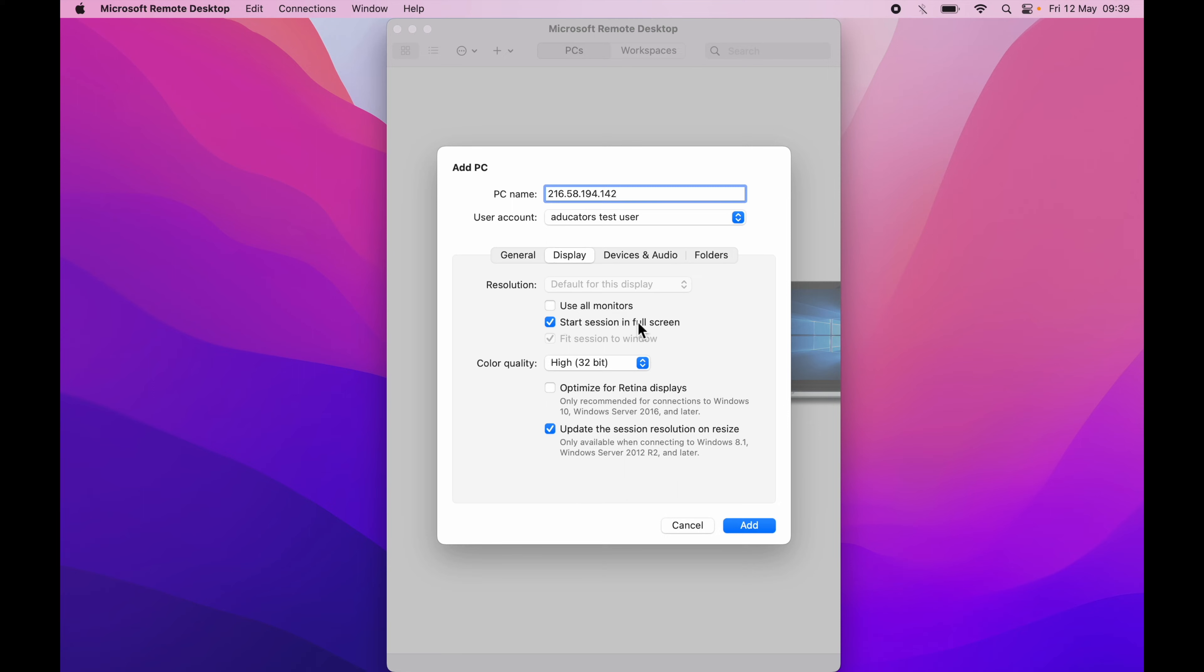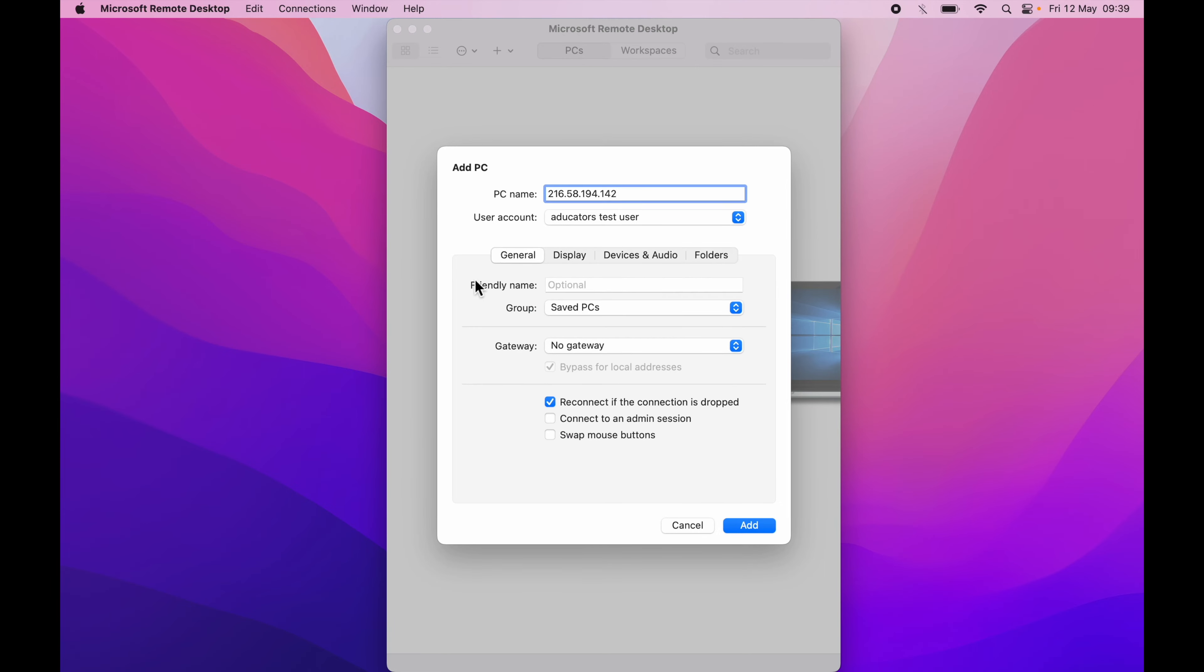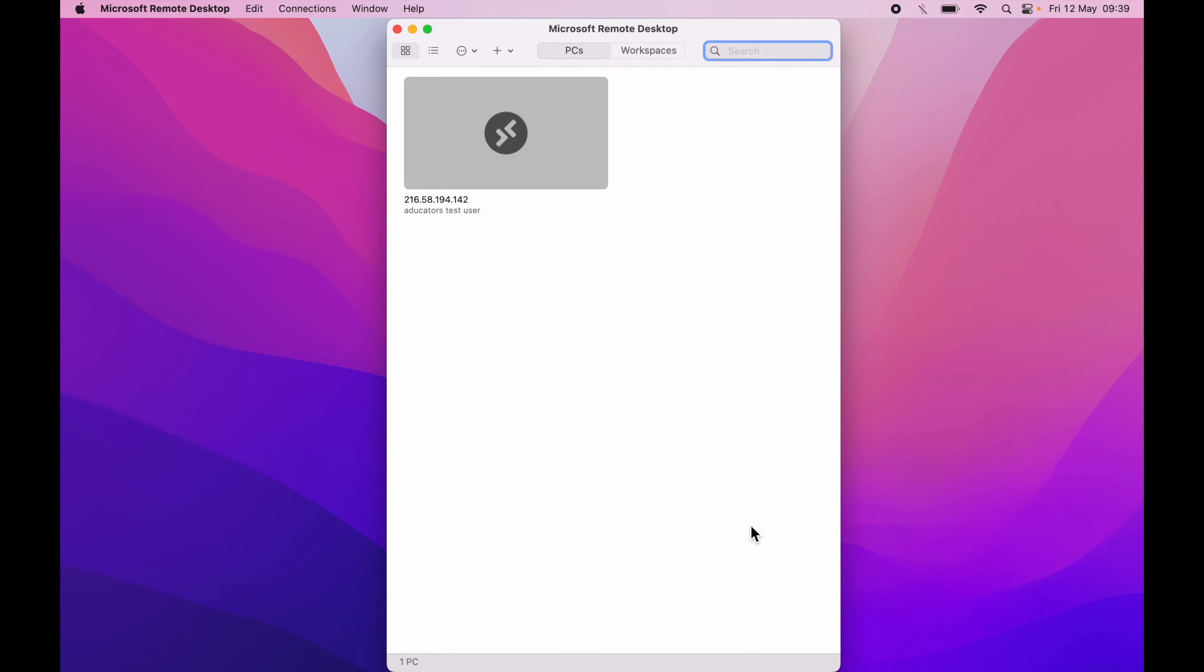So the rest of the things look fine, you can go ahead and click add. Now you can see a nice small card here which says your IP address and your friendly name.